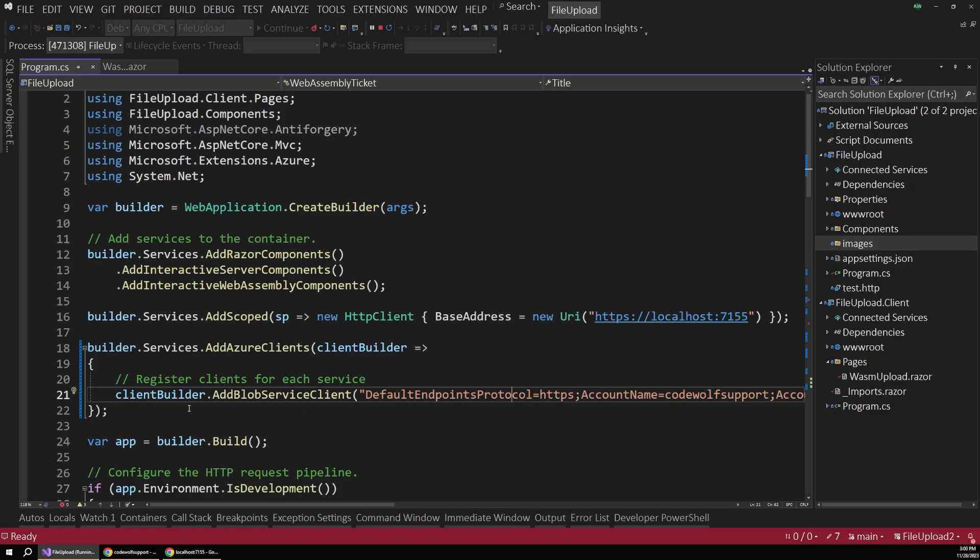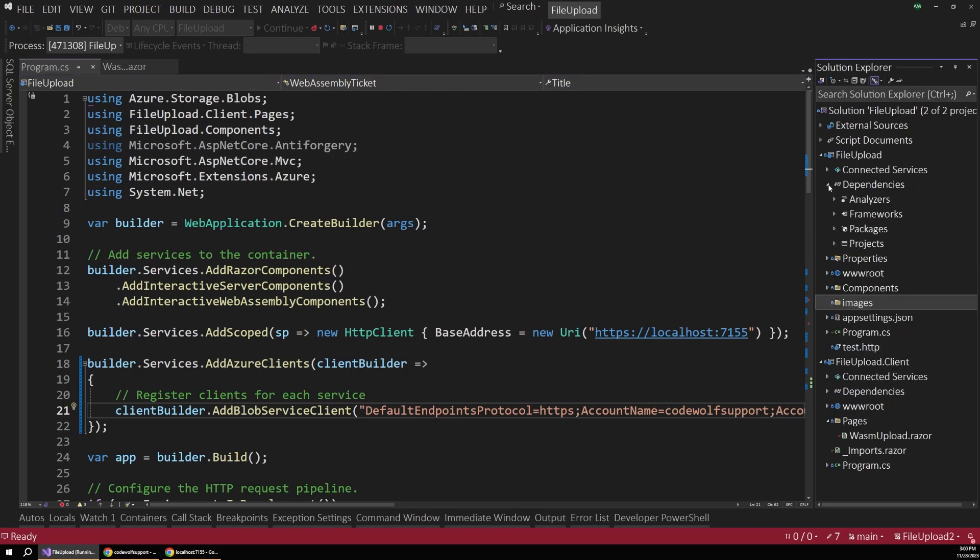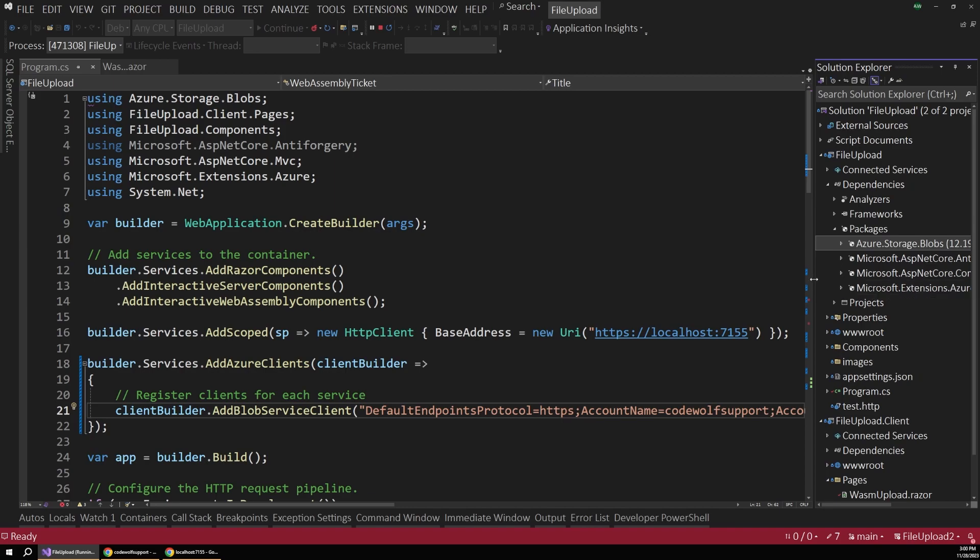I'm not really going to get into how all that works in Azure in this video, but I'm just providing this if you're already an Azure developer and want to use that option. You will also need to include a couple of packages for this to work. Most notably the Azure.Storage.Blobs and Microsoft.Extensions.Azure. Make sure those packages are in there.